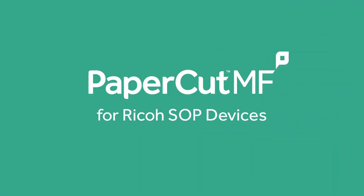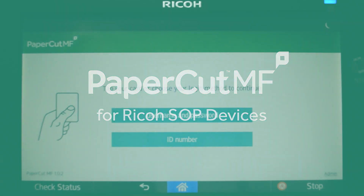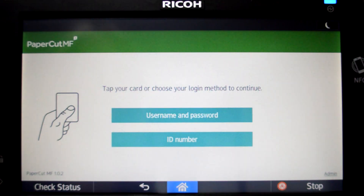Welcome to our demonstration of the PaperCut MF Android application for Ricoh Smart Operation Panel multifunction devices.